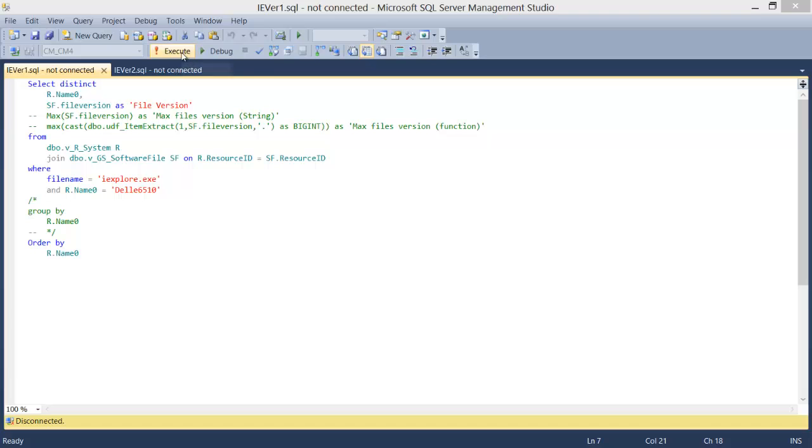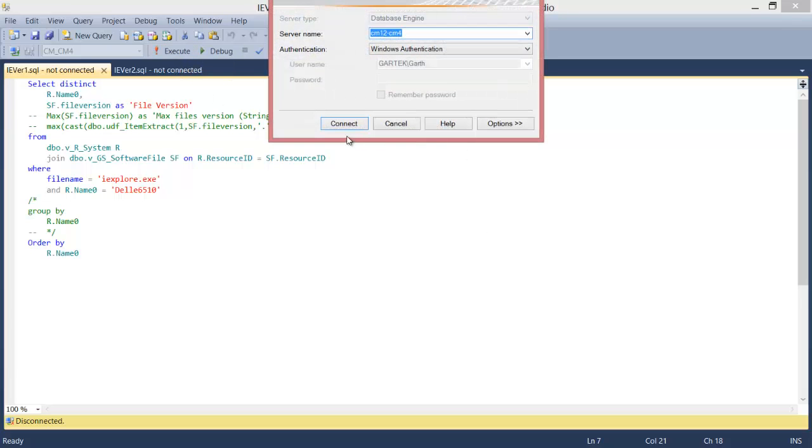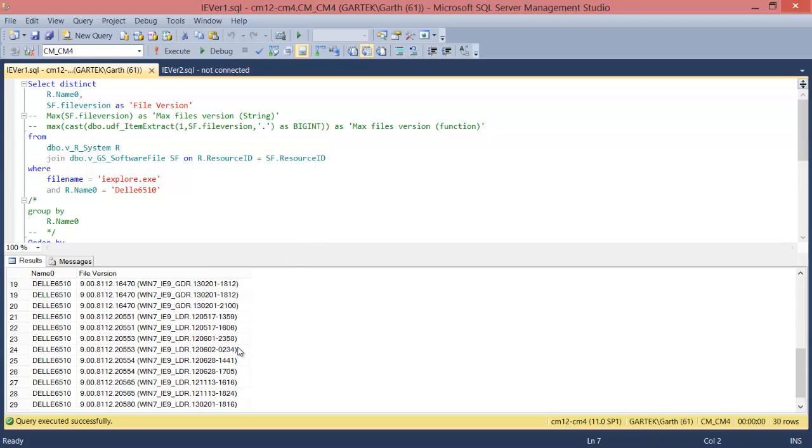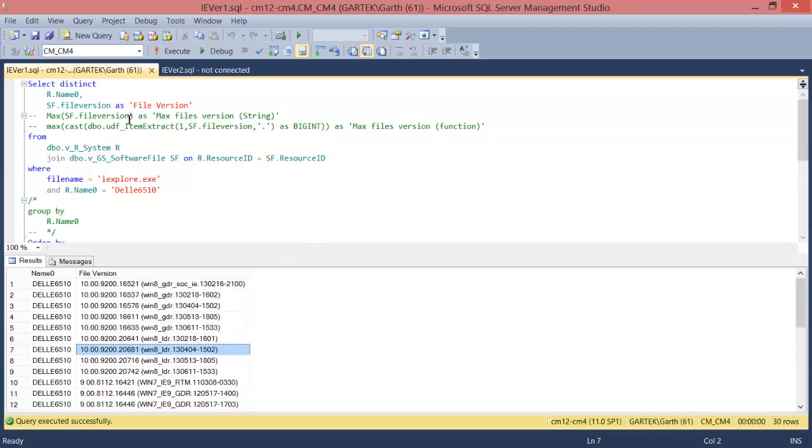Let's execute this query and see the results. We quickly can see that there are multiple versions of IE 9 and IE 10 installed on this PC.